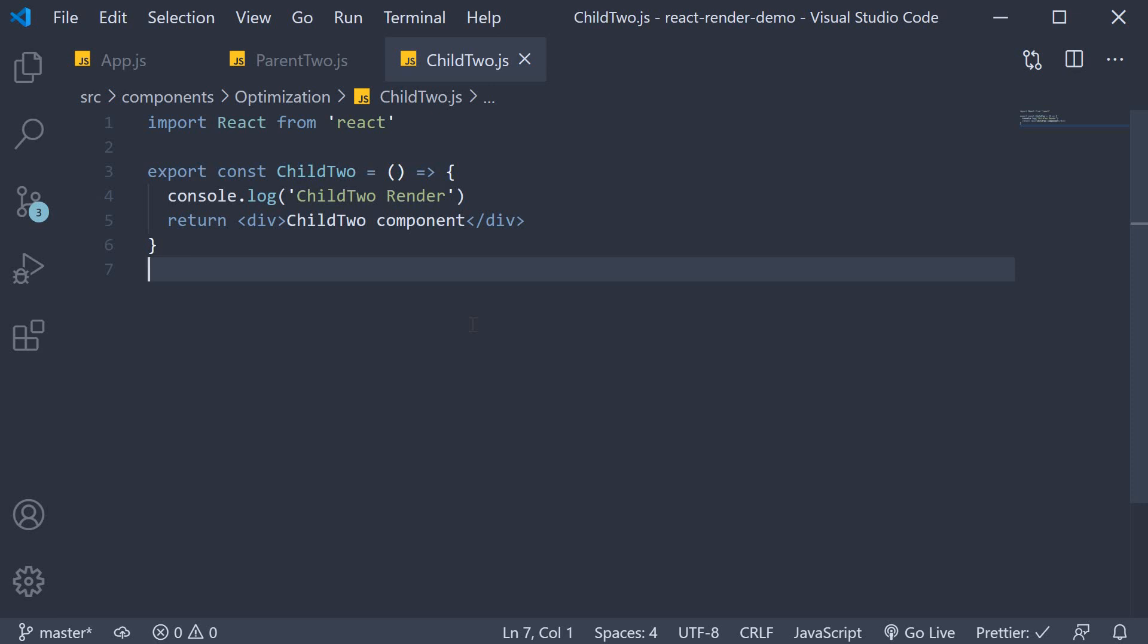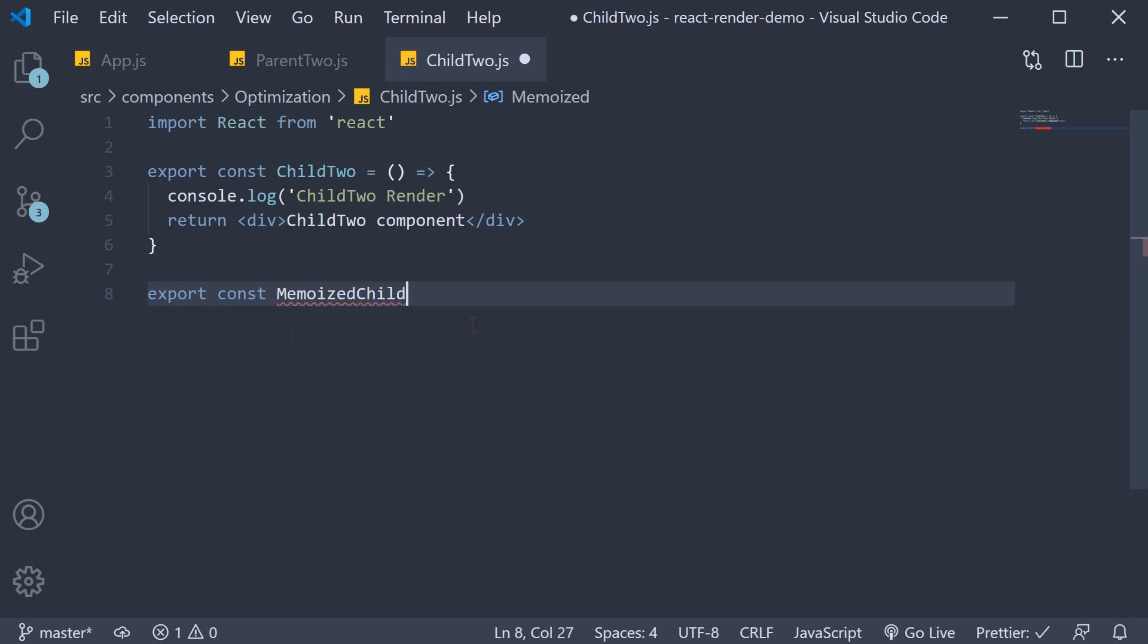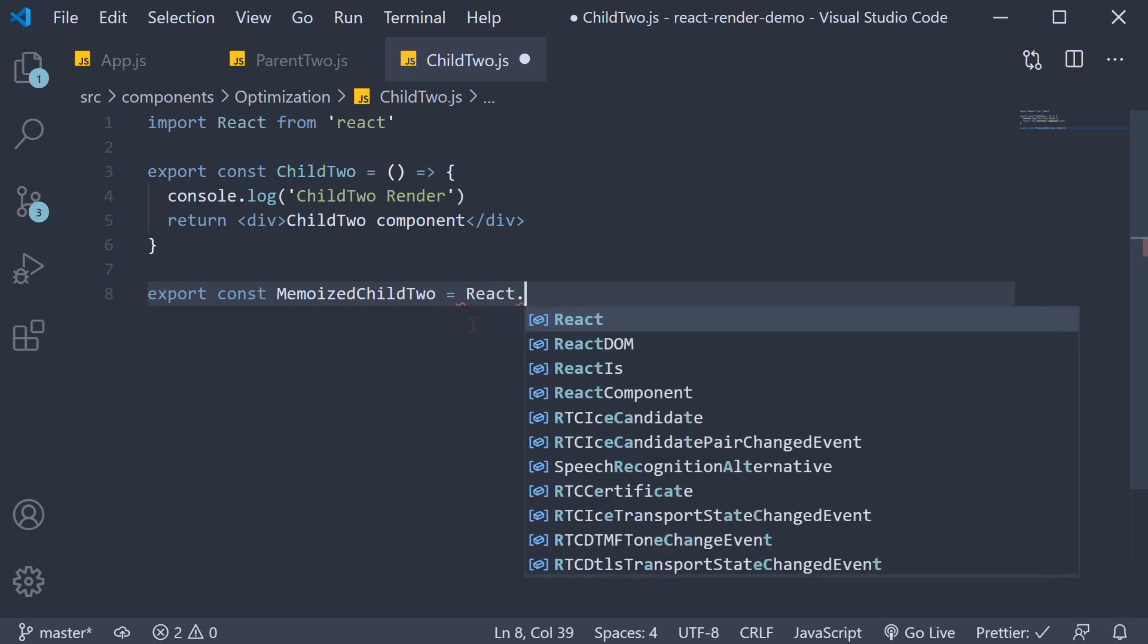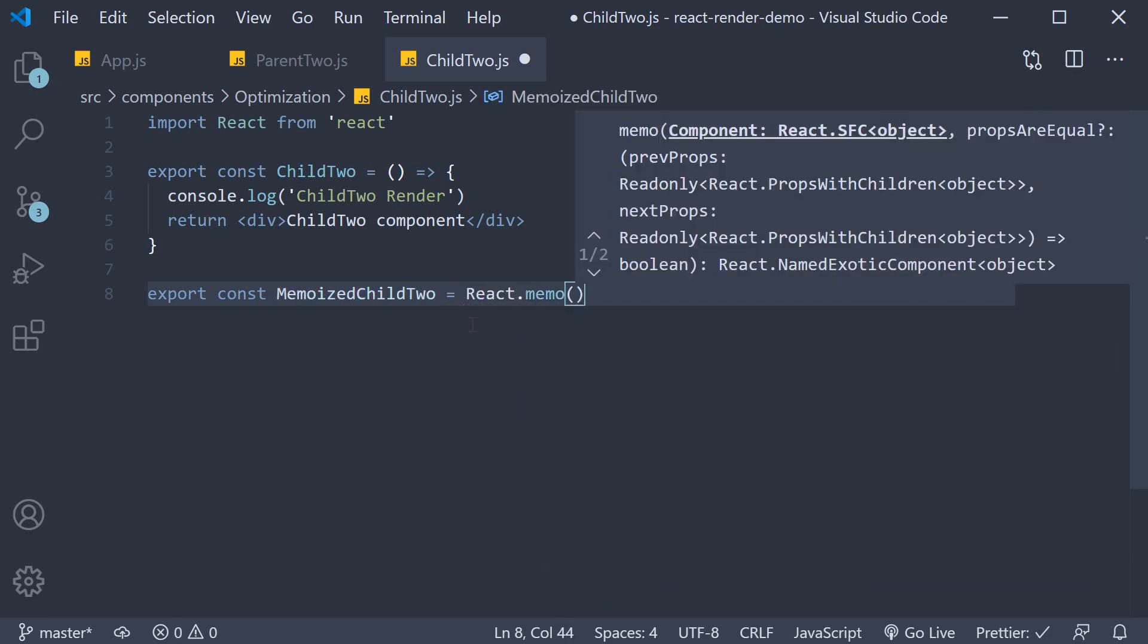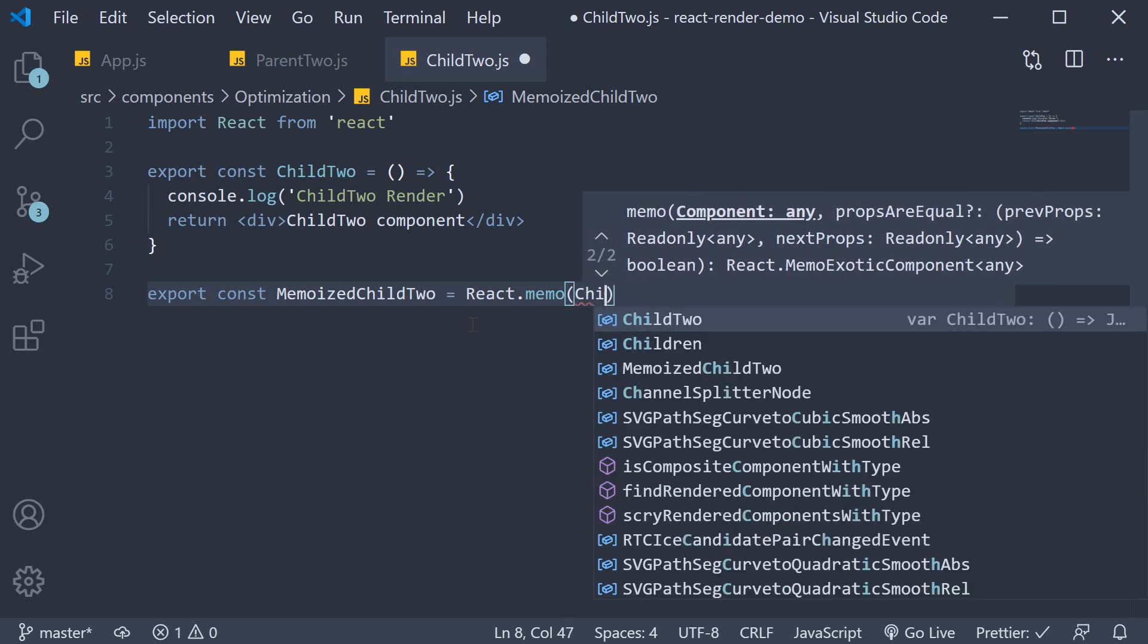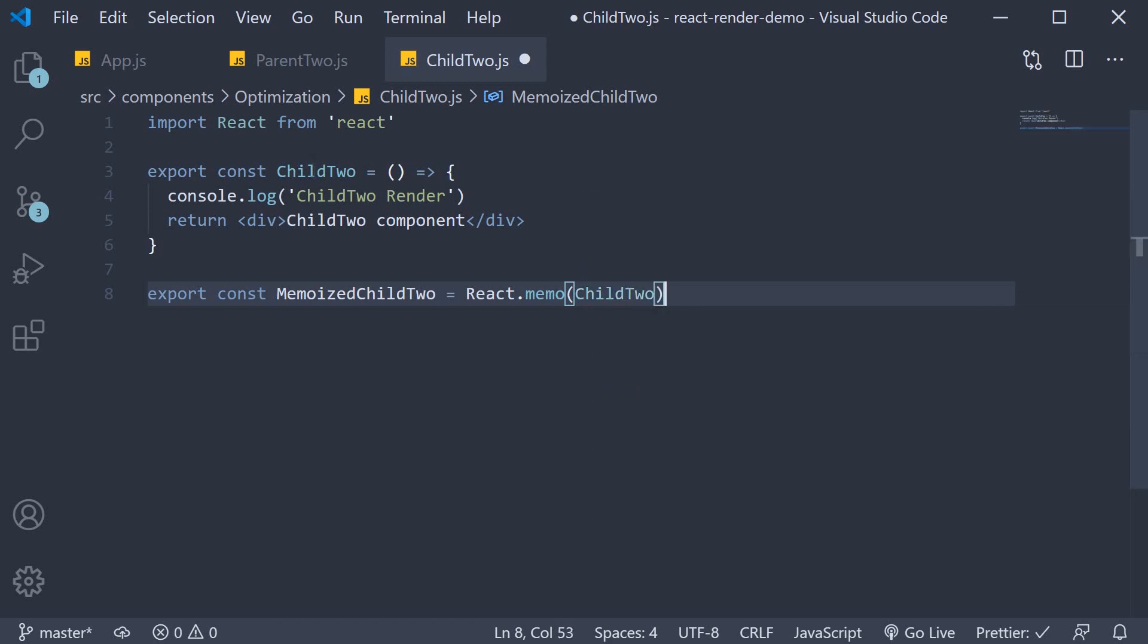So, in the Child2 component all we have to do is add an additional export. Export const memoizedChild2 and this is going to be equal to react.memo and we pass in the Child2 component, which is the component defined above.